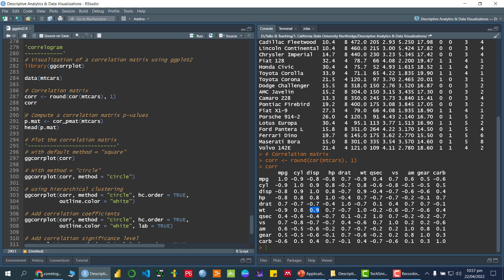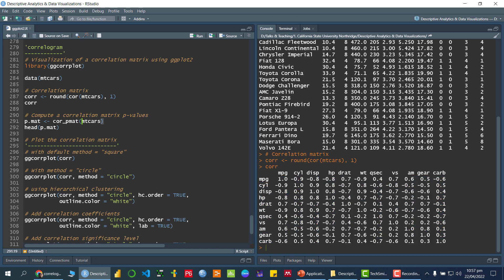For example, cyl and mpg have a strong negative correlation, and wt and disp have a strong positive correlation. Now, in order to check whether these correlations are significant or not, we need to find the p-values. We can do that using the function `cor_pmat()` from this package, passing the name of the variable containing the dataset.